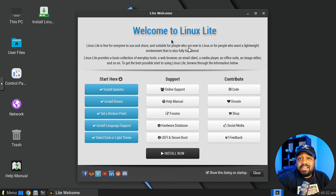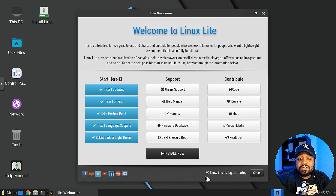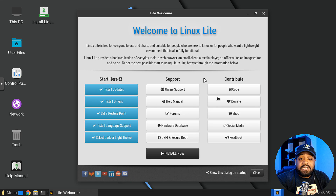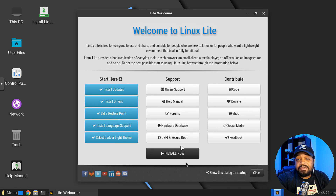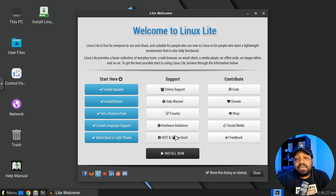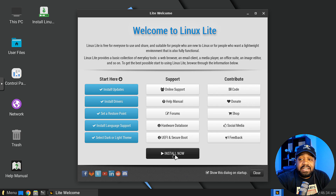Once you boot into the live ISO, it pops up with this welcome screen — you'll see this every time after install unless you uncheck that box. There's a 'Start Here' section and a Support and Contribute section. The welcome screen lets you update, install drivers, set a restore point, and basically set everything up. Support includes documentation, hardware database, UEFI secure boot info, and you can also donate to the project.